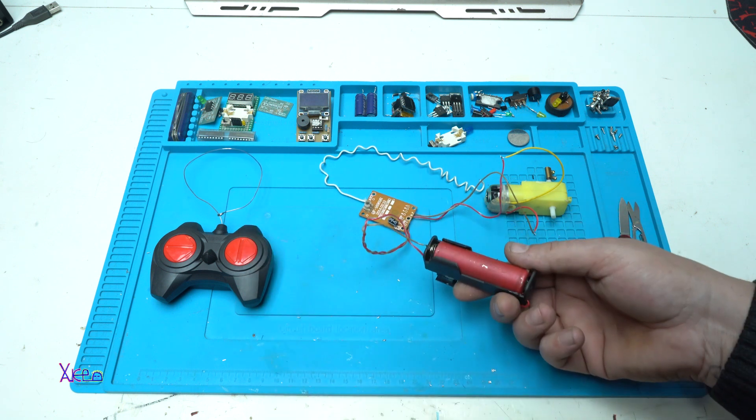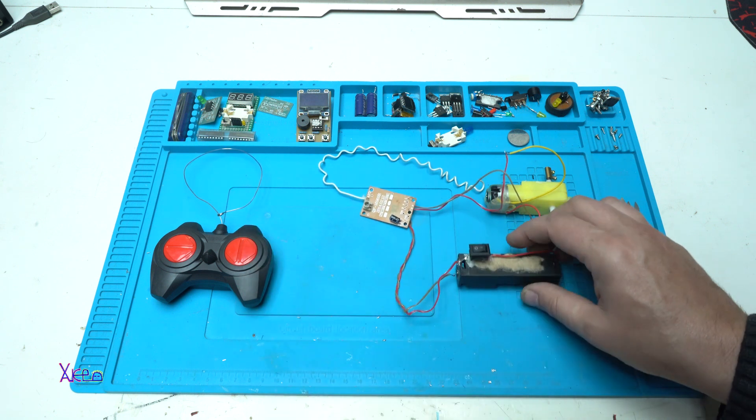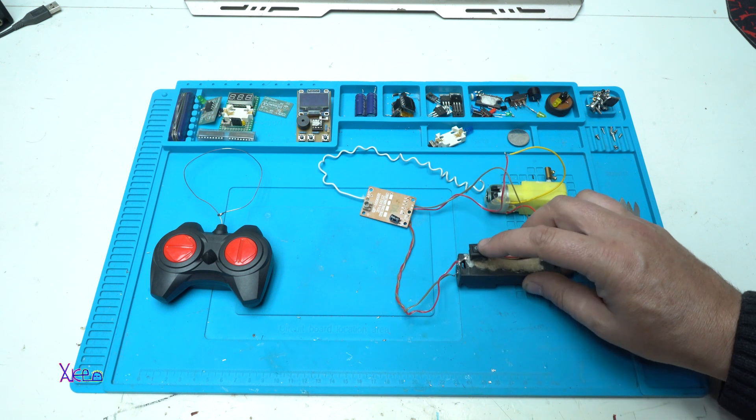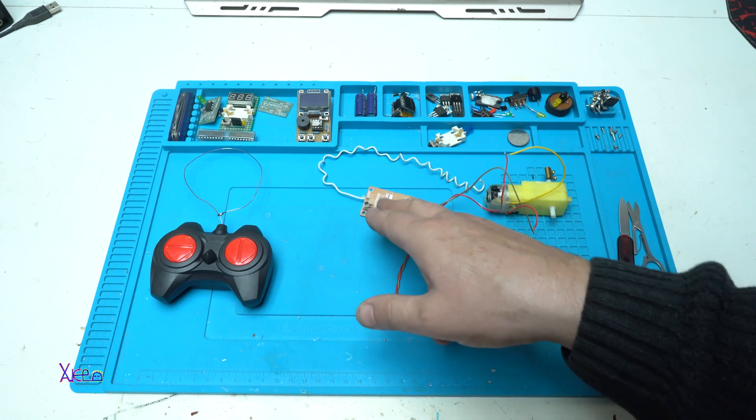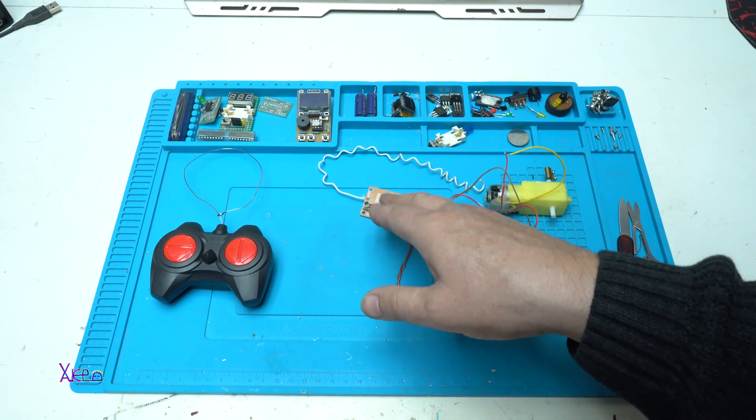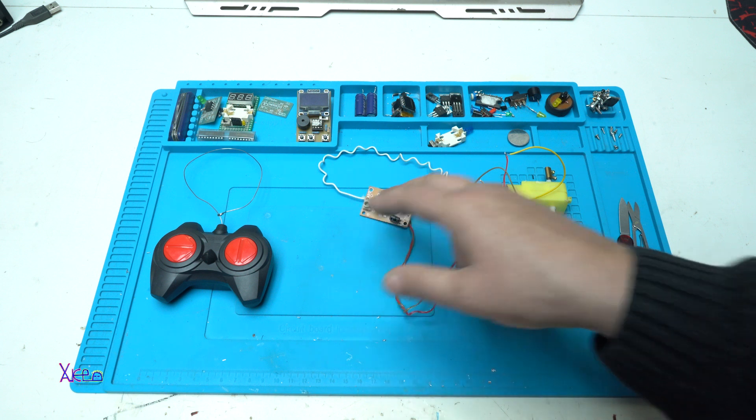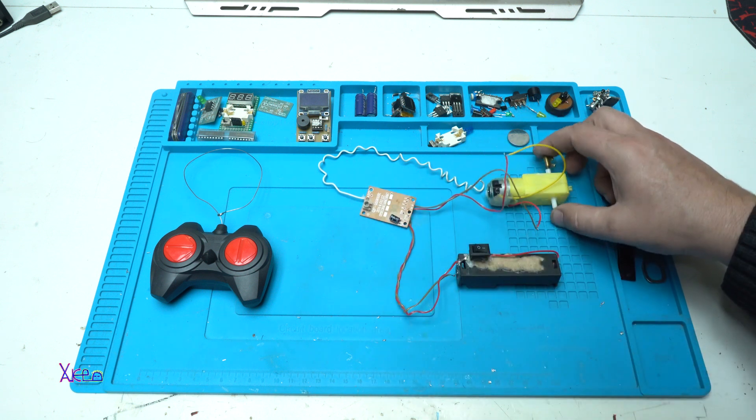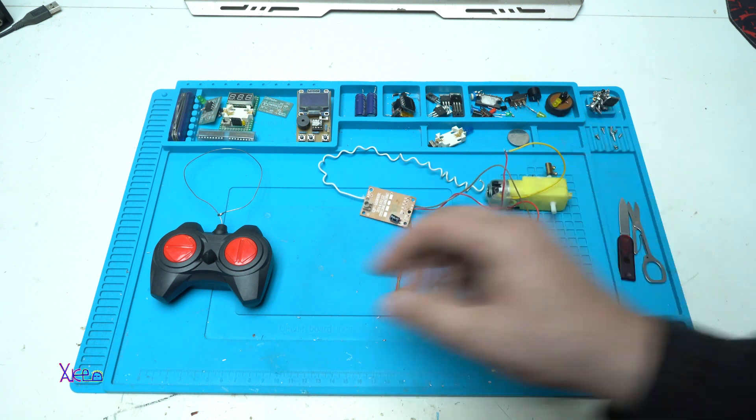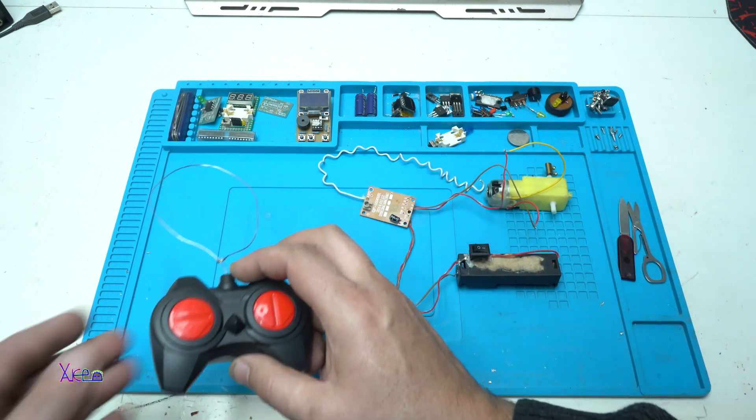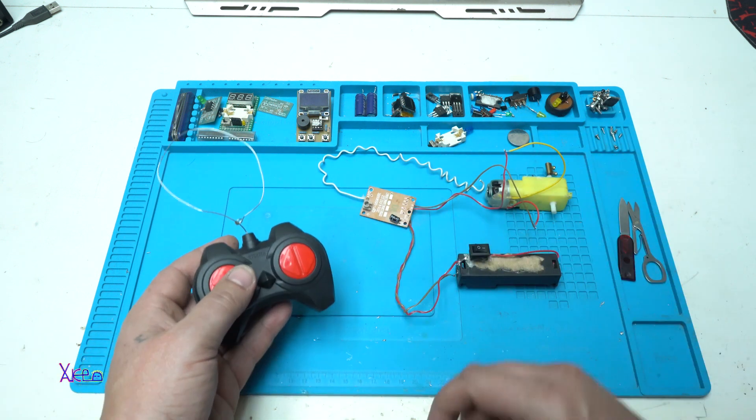Here I have a battery power supply for the receiver board, and here I have a geared DC motor.